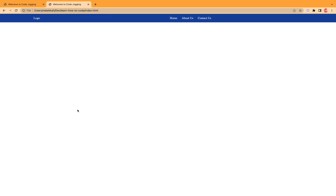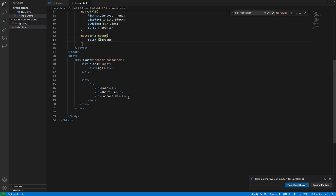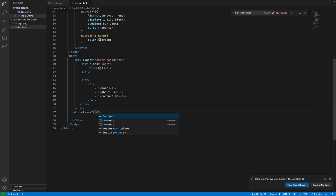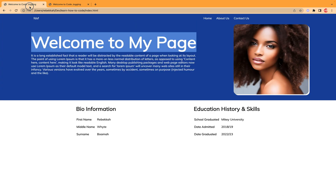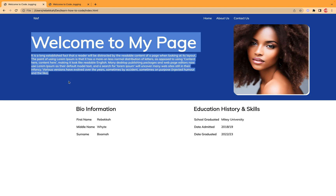Let's go back to our code and go outside our class. We are going to have another class here — let's give it the name 'container'. This container is going to contain divs. We have one parent div here and another parent div here, like how we did it for the navigation. One div will take the welcome page and the welcome message, and another div will show our profile picture.